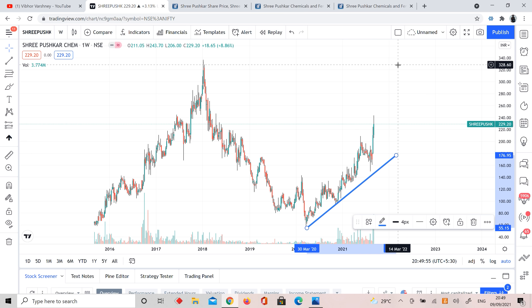We have seen the levels, technical aspect, fundamental aspect. We took a quick overview here of Shree Pushkar Chemical stock. This was a quick video. If you liked the video, share it with your friends, like and subscribe. Thank you for watching the video. Lots of love, stay safe.